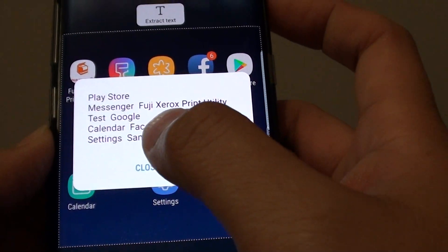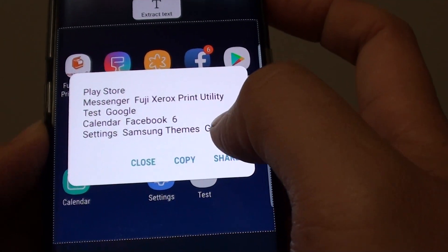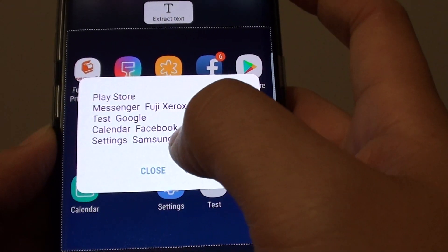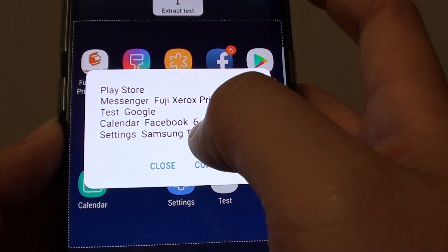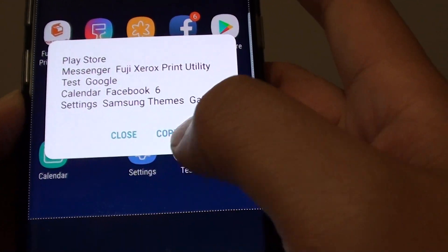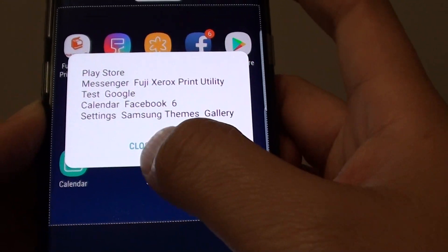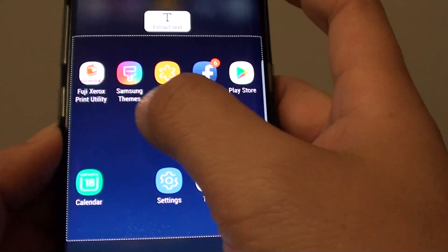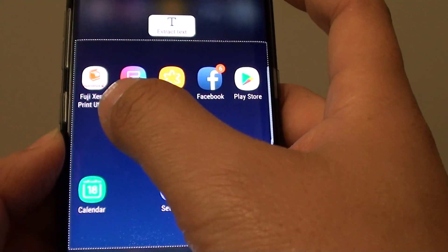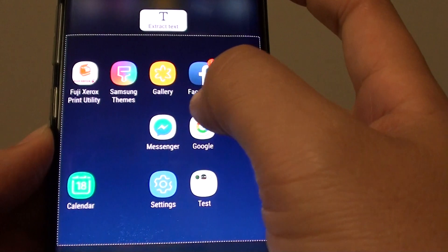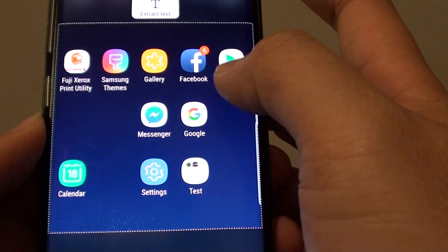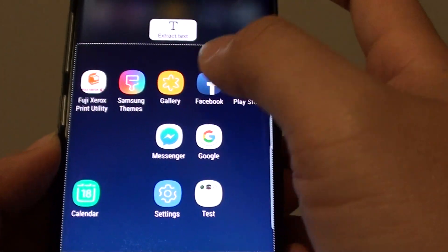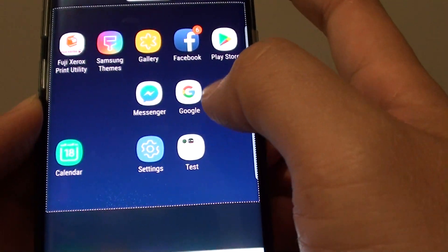It managed to pull some text out from the Play Store area — items like Google, Calendar, Facebook, Settings, Samsung, Themes, and Gallery. You can just copy that text and information. It is quite accurate — the text that is extracted looks very good.